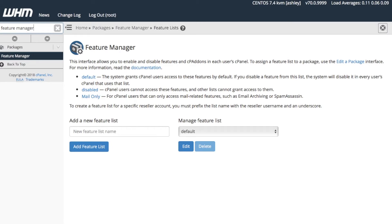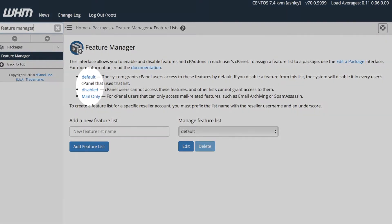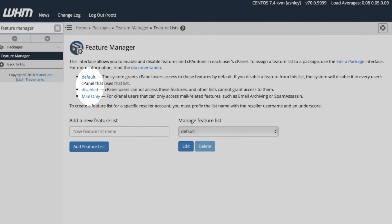On the Feature Manager interface, you'll find the three pre-existing feature lists that I mentioned, as well as the Add a New Feature List feature and Manage Feature List feature.